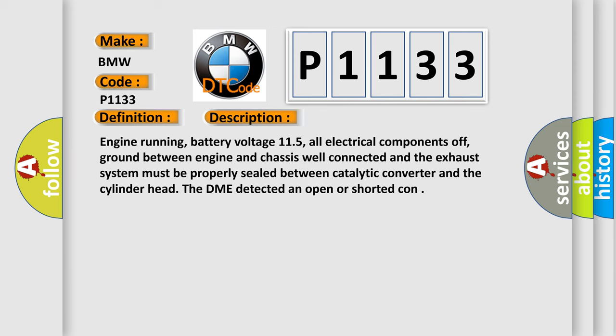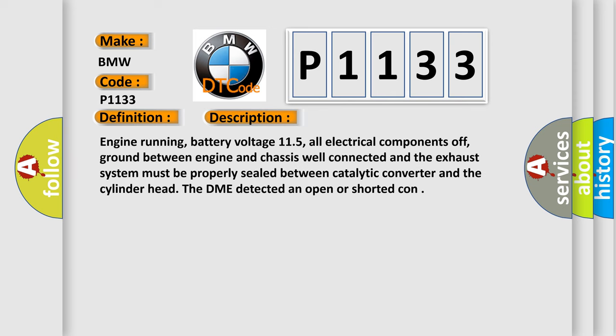And now this is a short description of this DTC code. Engine running, battery voltage 11.5, all electrical components off, ground between engine and chassis well connected, and the exhaust system must be properly sealed between catalytic converter and the cylinder head.